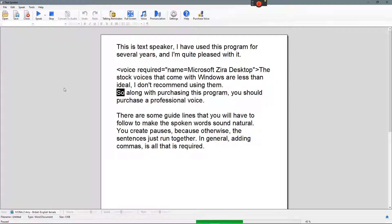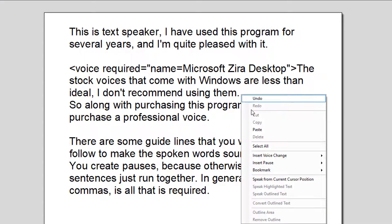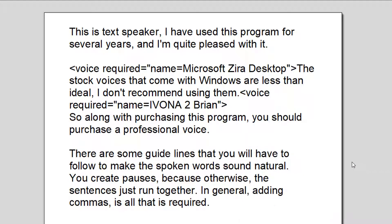So basically, this is a little short peek at this program. Some of the features you can do here is, right here, I'm going to change the voice to one of the voices I purchased — Brian. Then I'm going to continue to play it.